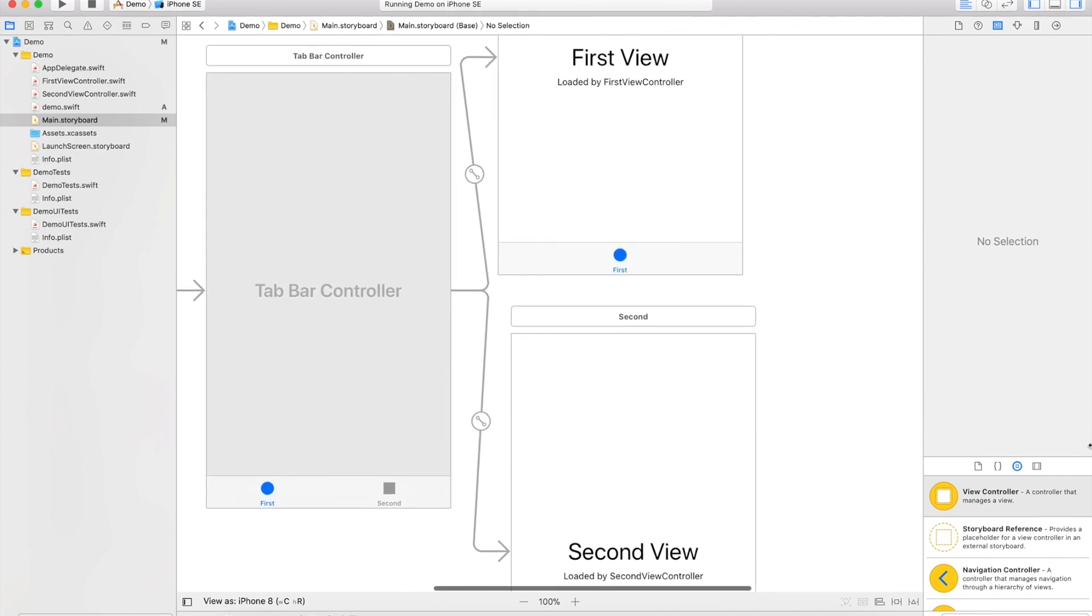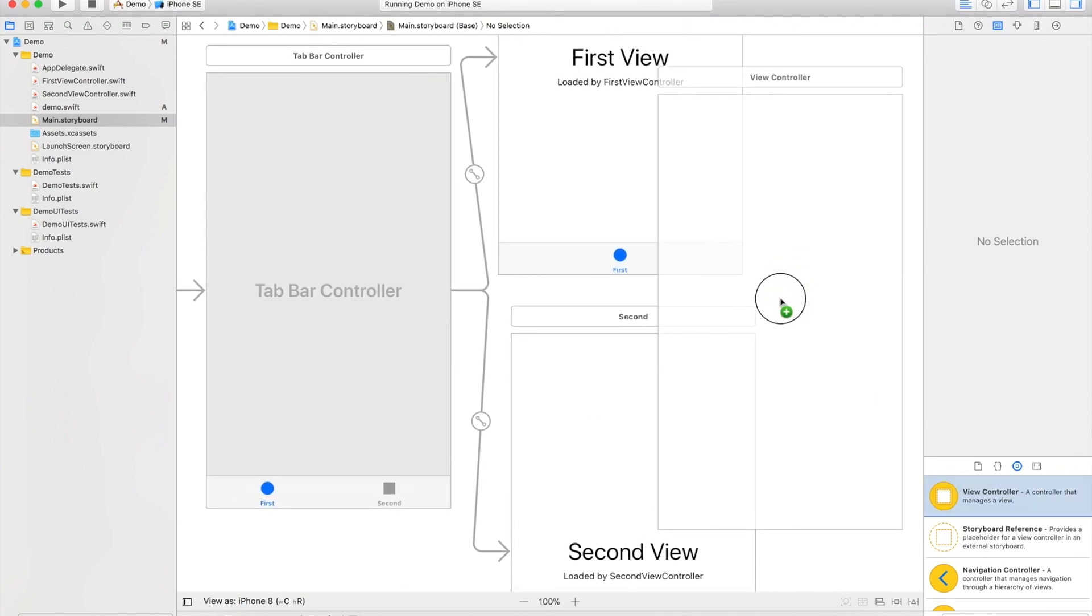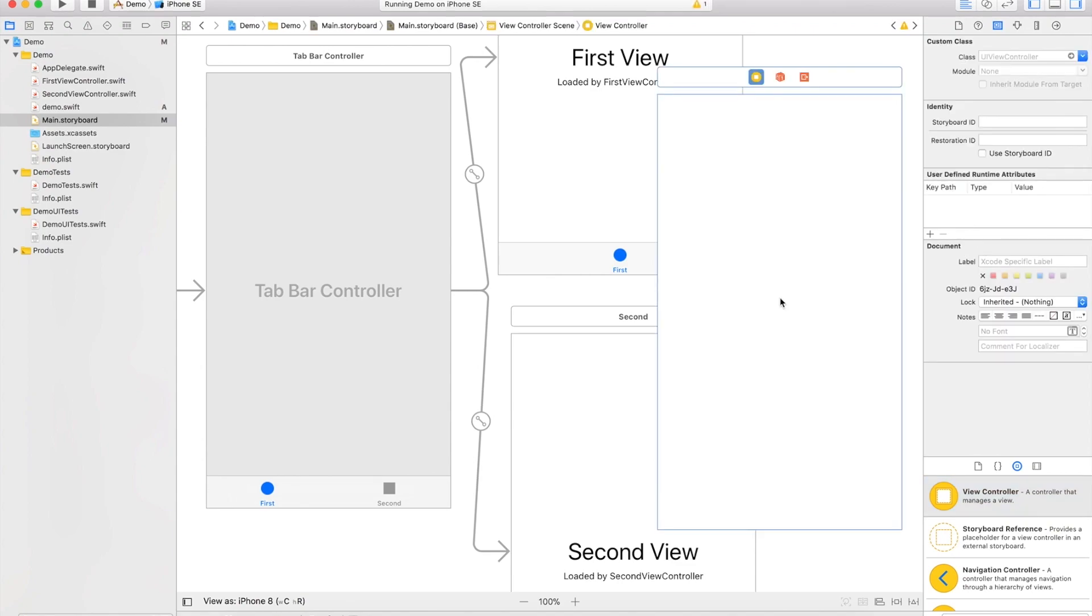To get started, we're just going to drag a new view controller. Doesn't matter what it is. To connect these two view controllers, you do not need to add a tab bar down here - that will be automatically done.